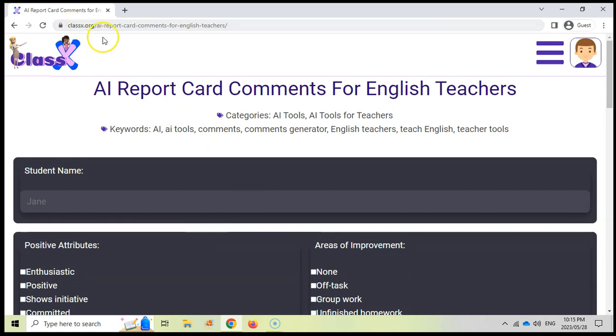So that's the classx.org AI report card. Go check it out. Hopefully it can help you when you are running out of time at the end of the term to get all those report card comments done. So good luck.